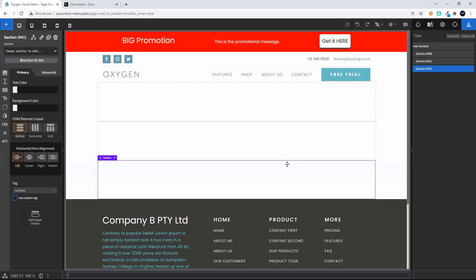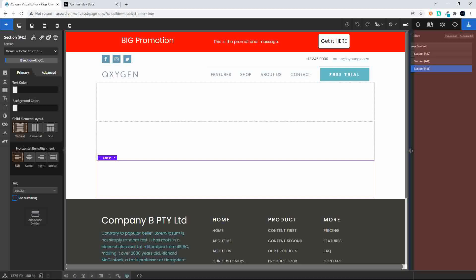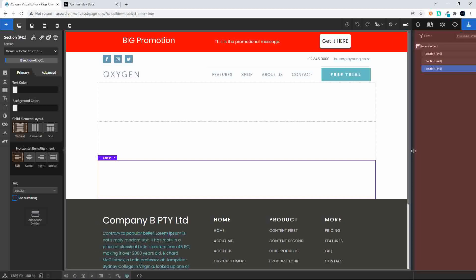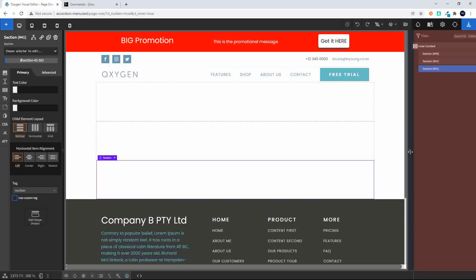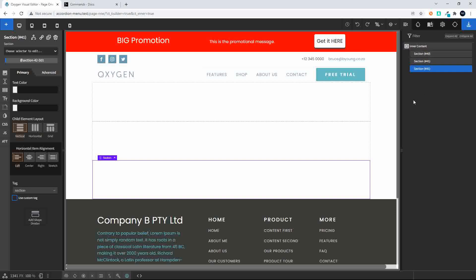If you see this on the right-hand side where some of the text is broken off, simply just expand the size of the side panel and you'll be able to see the full text. So there we have the three sections.